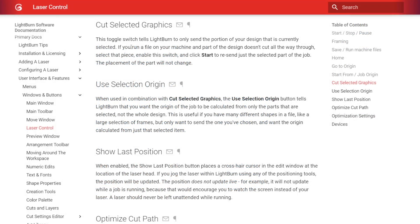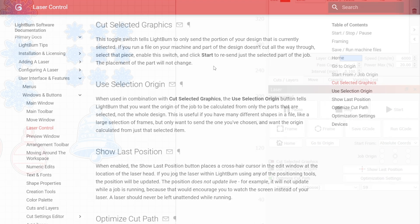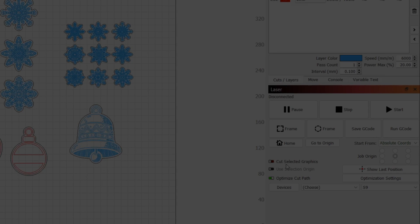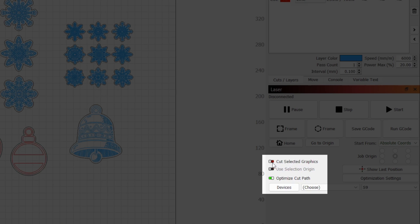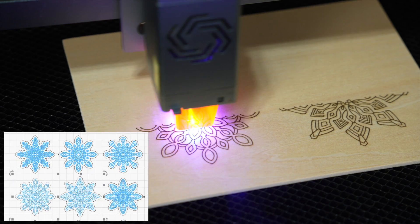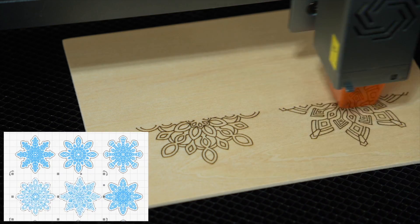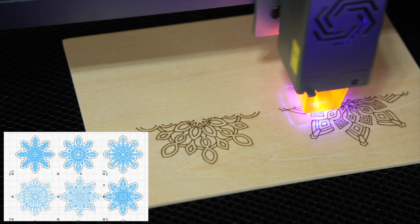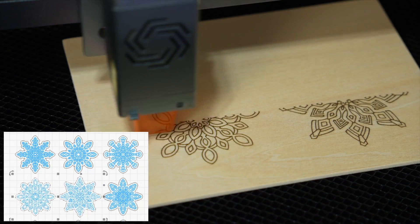In this scenario, the Cut Selected Graphics option provides a greater degree of control. Located in the laser window, Cut Selected Graphics is enabled by clicking the toggle next to it. When active, only the selected portions of your project will be sent to the laser.